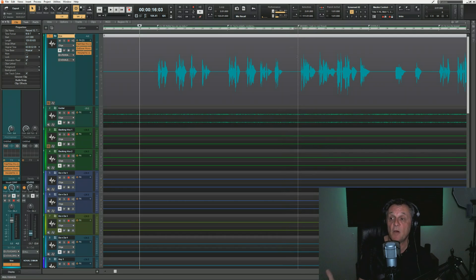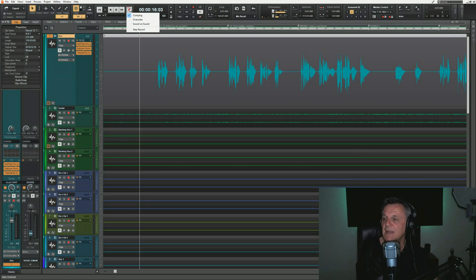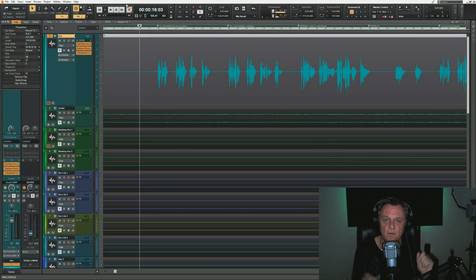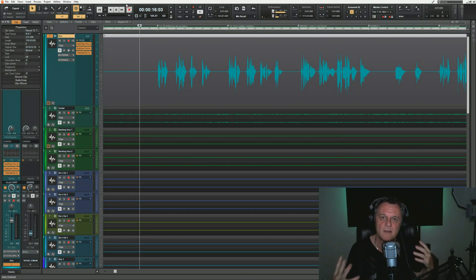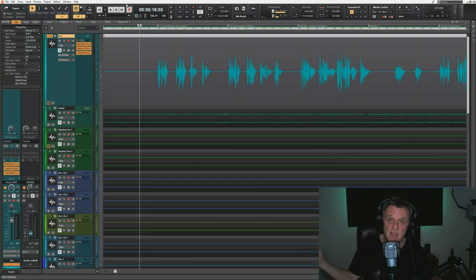What you're listening to there is the final take of five takes. Now, how did I record the five takes? Before you start recording when you intend to do some comping, make sure you have the recording mode set correctly. Go up to your record button here, do a long left click and hold, and you'll get the different recording options. You want 'comping' to be selected — that's really important — so that as you record it keeps each take. What I did with this particular song was put it on a loop and let it loop around five times.